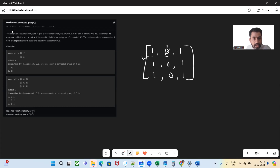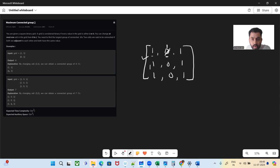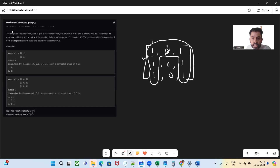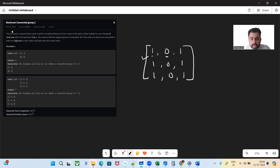Two cells are connected if both are adjacent to each other. So after changing the zero to one, we want to find the largest group of connected ones. So here, what is the largest group of connected ones? We have three ones here plus three ones here — six plus one, seven here. So after changing this cell from zero to one, we got seven as the largest group of connected ones. So the output is seven.